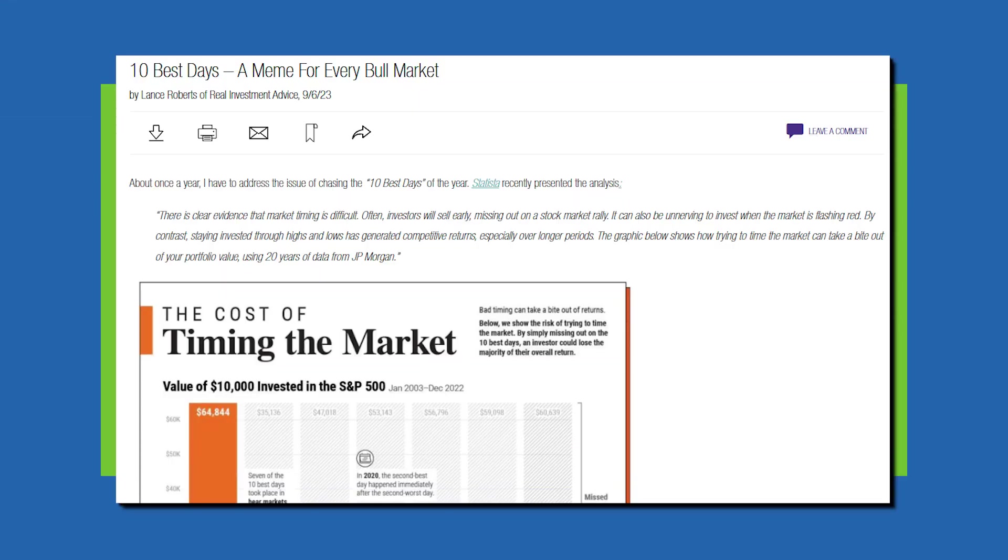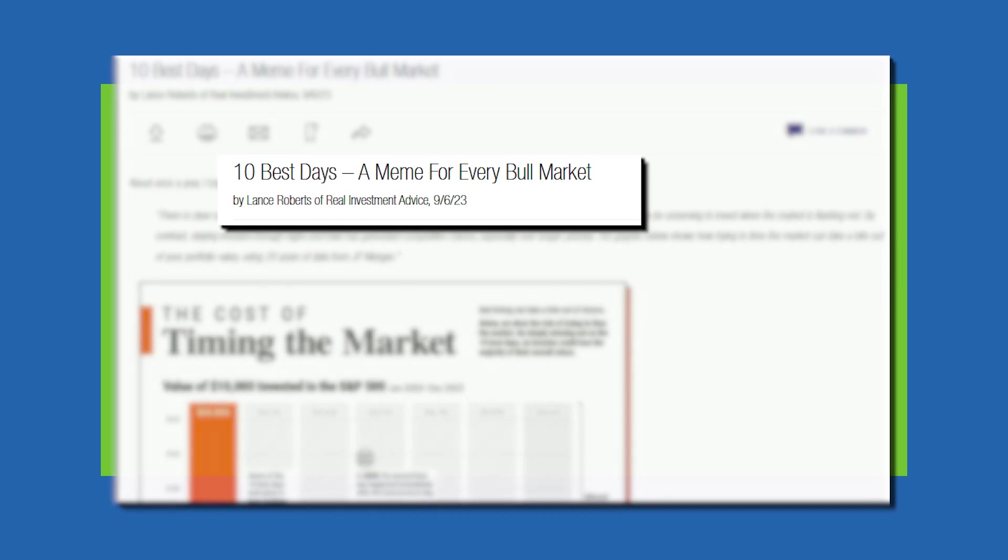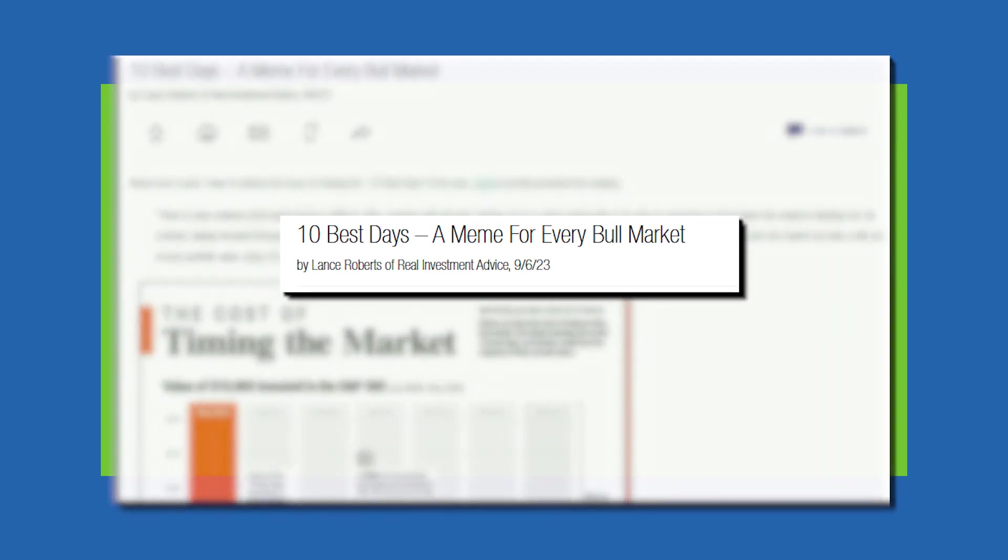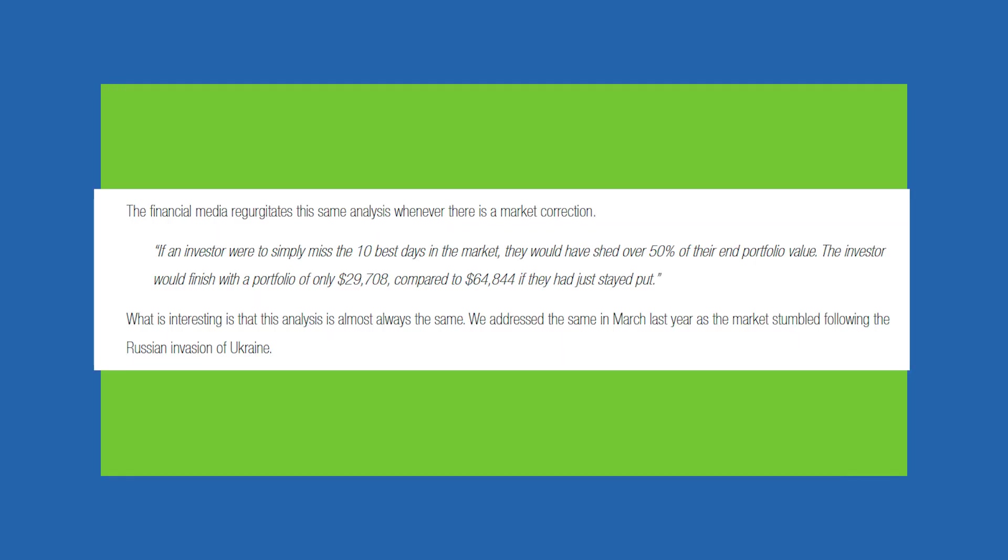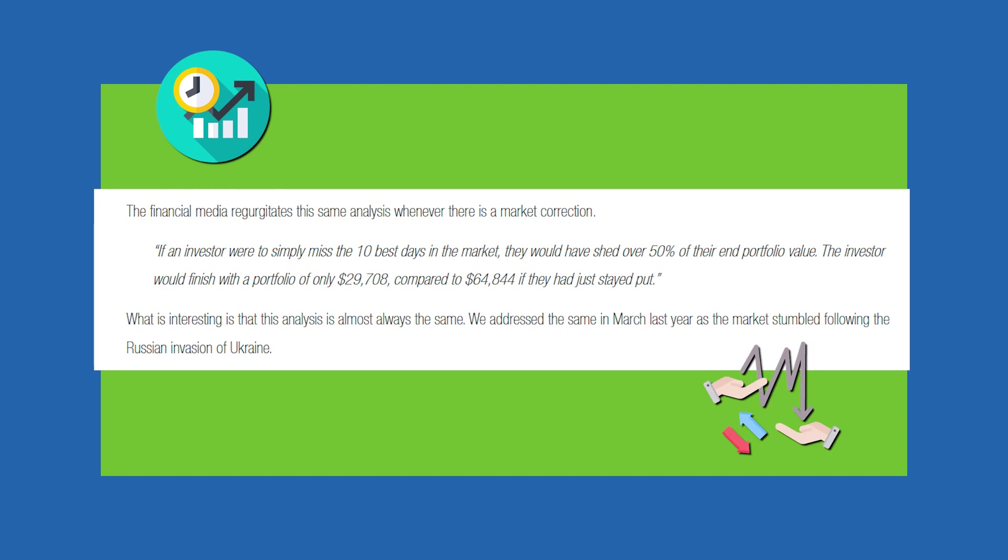So I'm going to show a few snippets from his article, and then I'm going to show an Excel model that gives you exact numbers that shows you how can you quantify a defensive portfolio's alpha. Alpha is a term for how much extra rate of return or benefit do you get from your investment strategy compared to alternatives. So here's Lance's article, and if you want the link to reference it directly and read the whole article, I will put that in the description to this video below. The title here is 10 Best Days, a meme for every bull market.